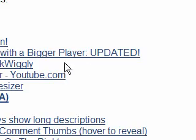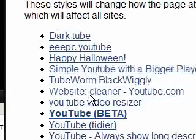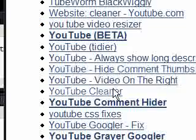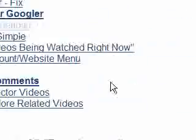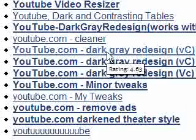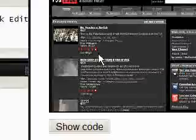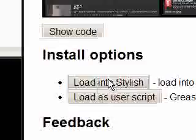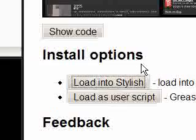It'll then open their thing and say there's loads of styles for YouTube. I think the one I use is YouTube dark grey redesign. So you click that. It comes up. It's got a 5 star rating. You can have a preview of it. And then you say load into Stylish.